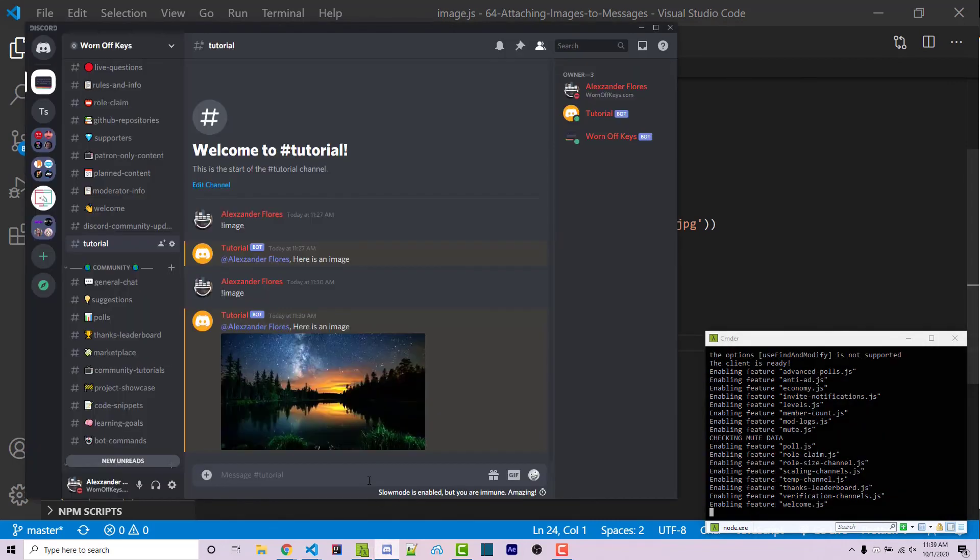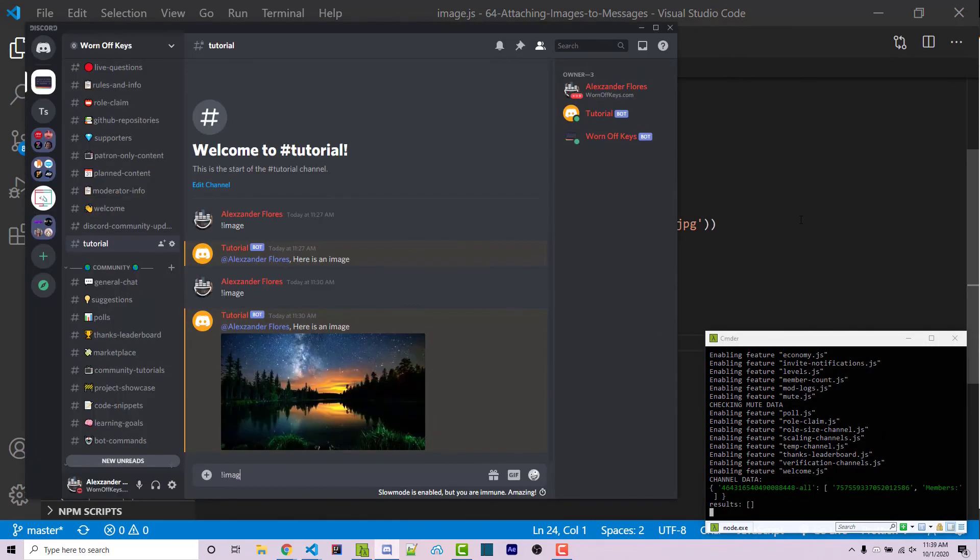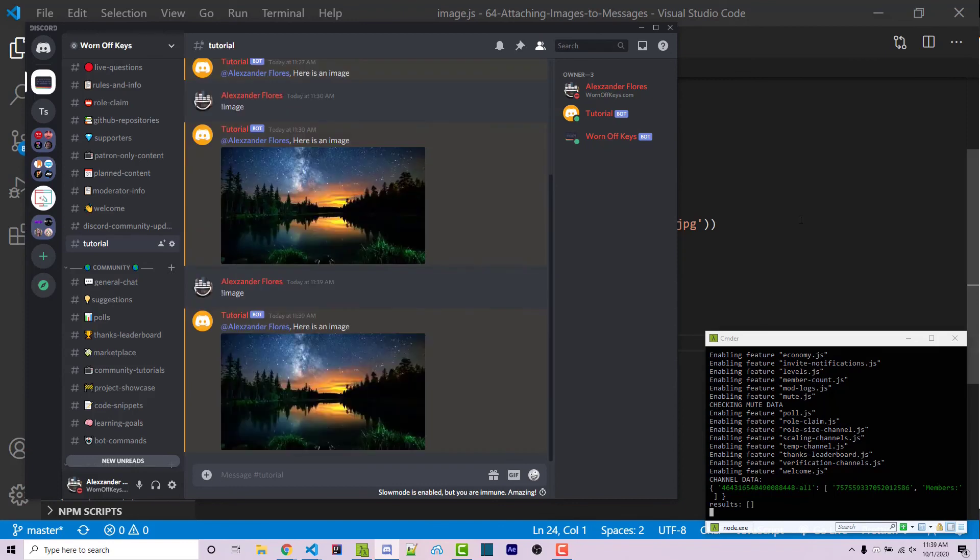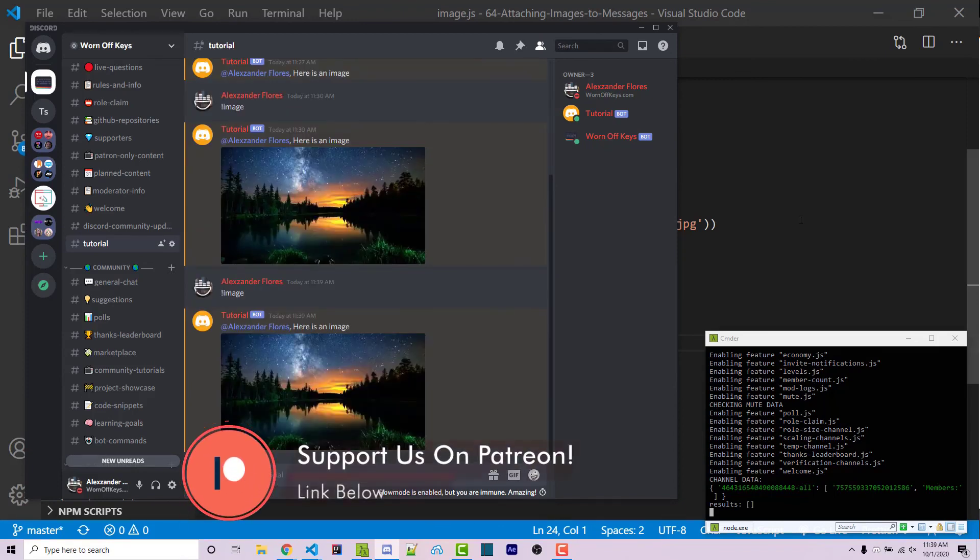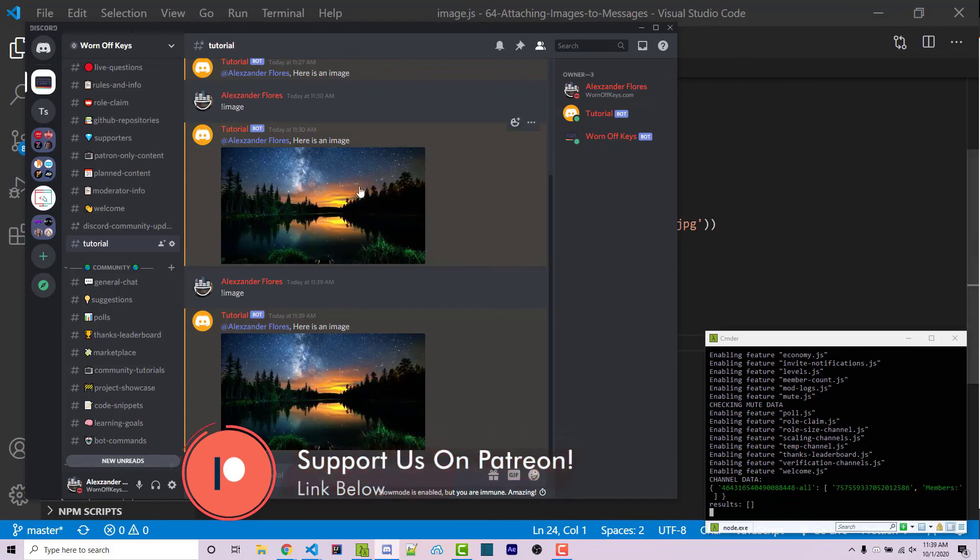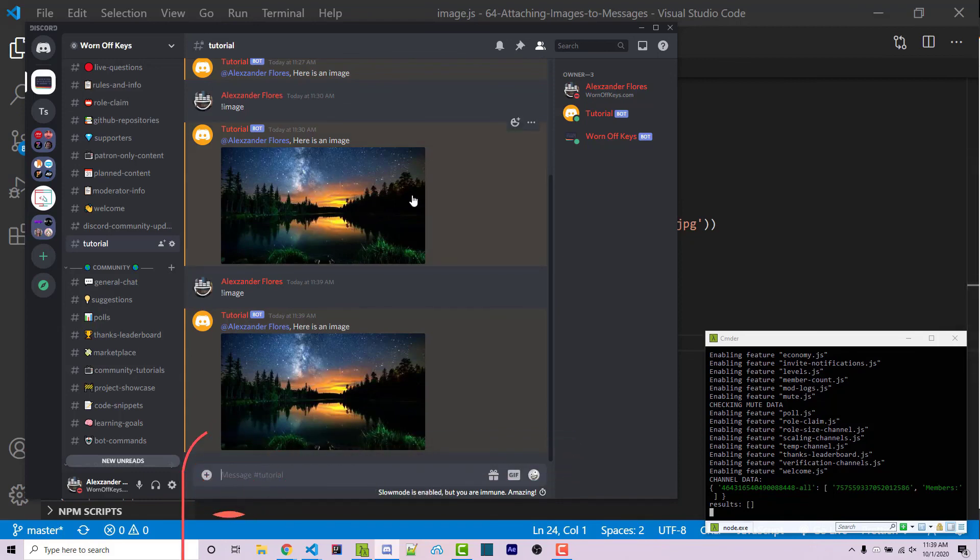Going back into discord, I can then run exclamation point image. And it's now going to say here's an image. And this is our local image that we saved directly inside of our bot's folder. Well, the first one here is from a URL. And so this is how you're going to attach an image to your message, whether you're using a URL or a local file.